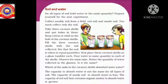How do we do this experiment? First, we have to take three coconut shells and put holes in them, then keep cotton or cloth in the hole of the coconut shells. Then we have to fill the three coconut shells with soil — that is muddy soil, red soil, and sandy soil — taking the soil in equal quantities in the three coconut shells.